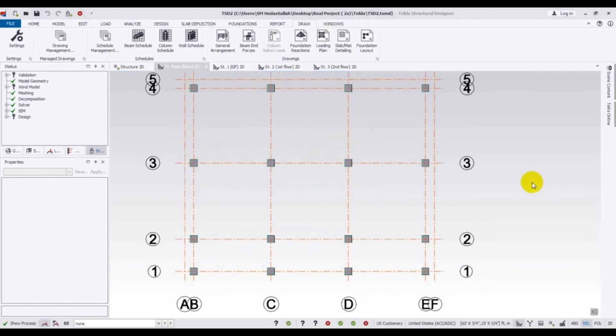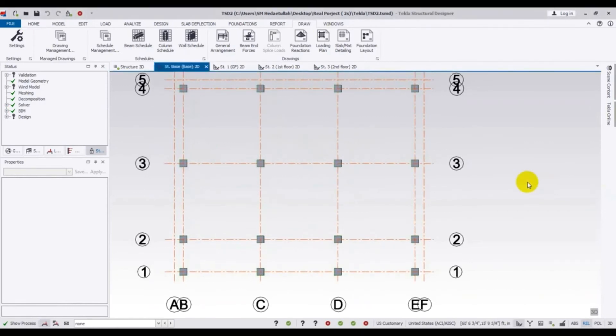So it is done. In our next video I will show you how to find out the beam schedule — beam detailing and slab detailing — along with foundation design. Till then, stay connected. If you found this video helpful, don't forget to subscribe to our channel and also like, share, and comment. Thank you very much.